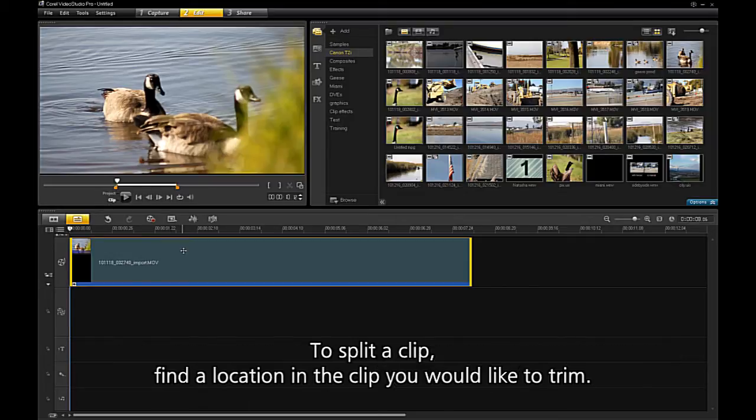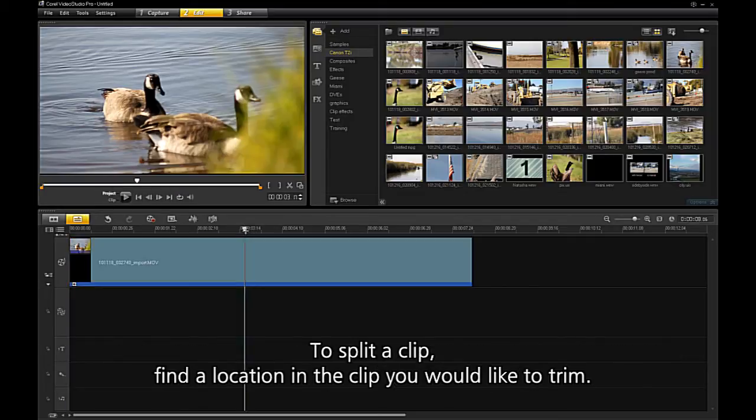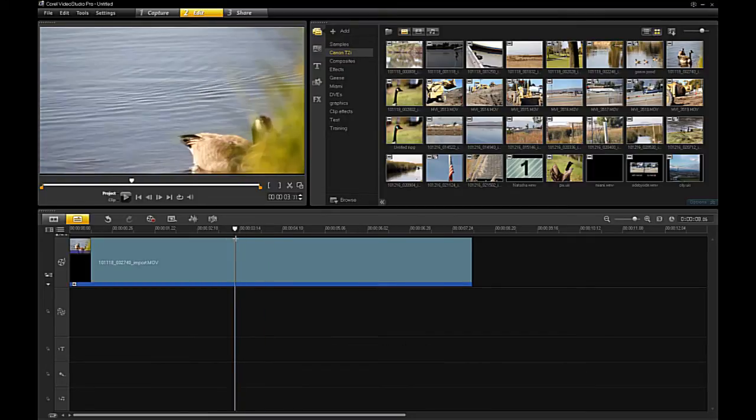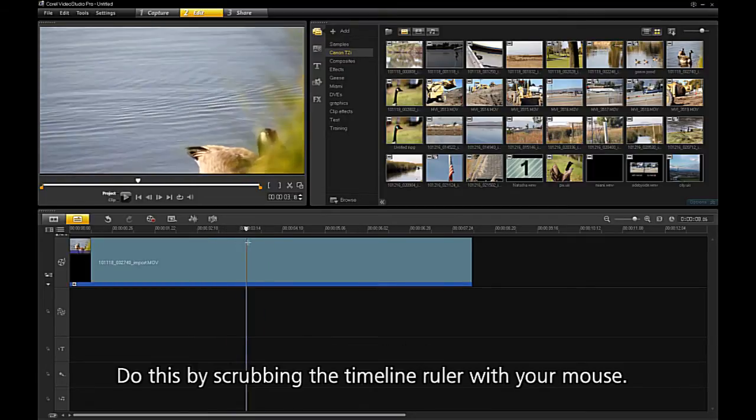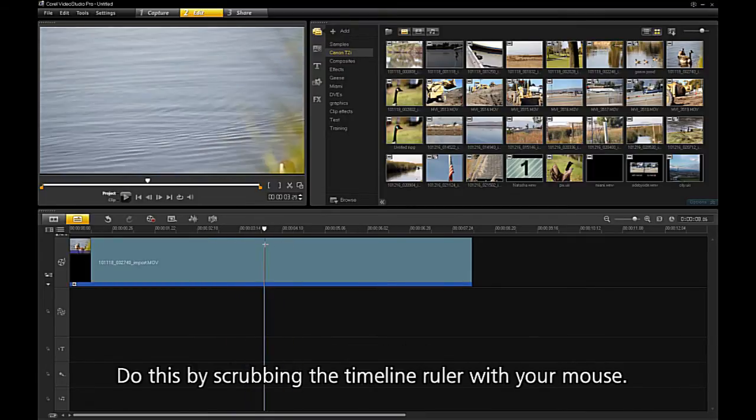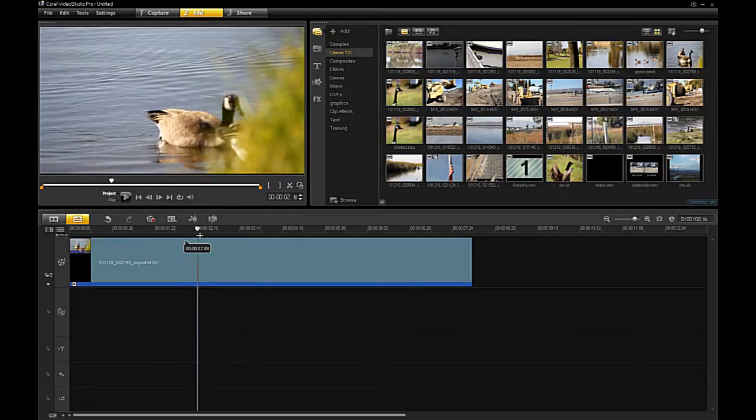To split a clip, find a location in the clip you would like to trim. Do this by scrubbing the timeline ruler with your mouse.